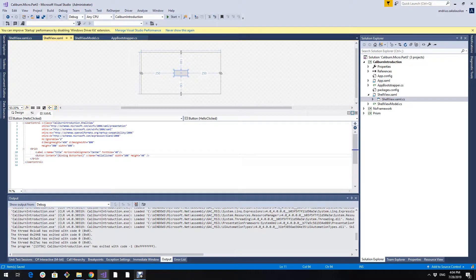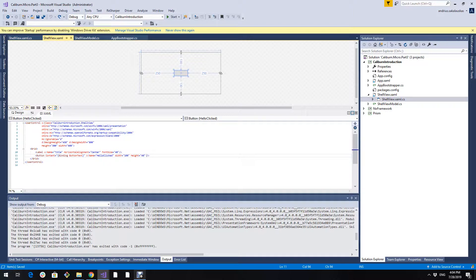Hello everyone! In the previous guide, we went over the most basic binding in Caliburn, that is by name. Sometimes it is not enough, for example if we want to bind not to the default event of the control.